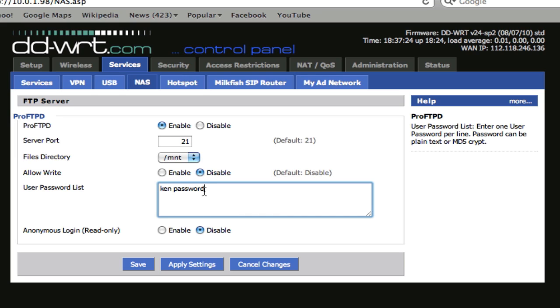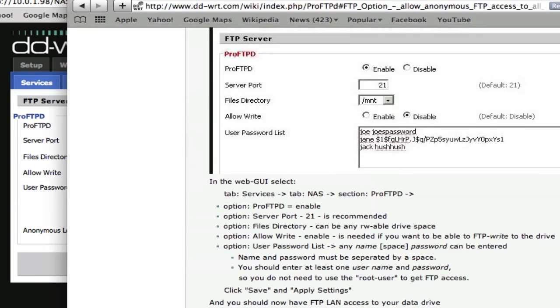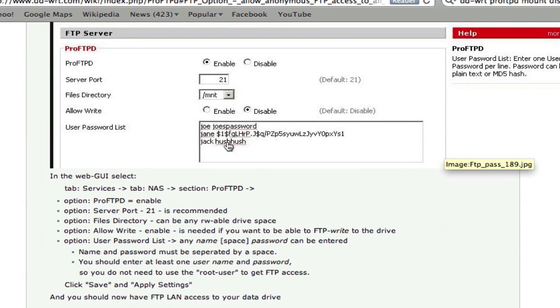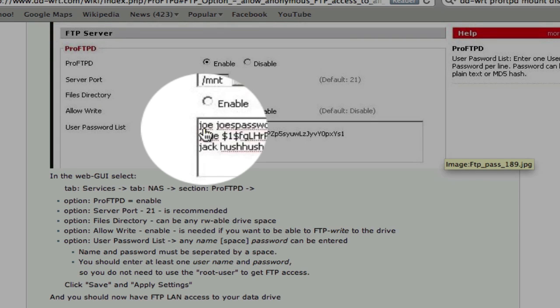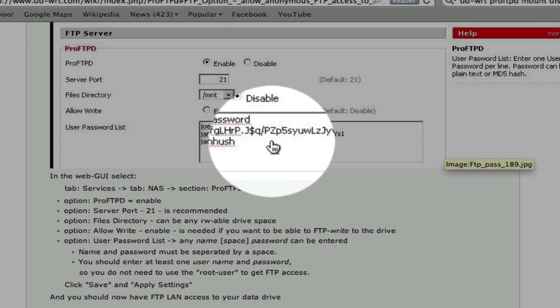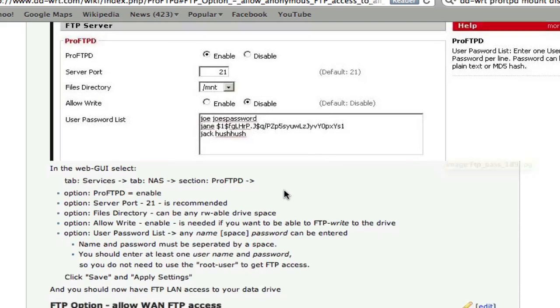I disabled the anonymous login. So when I look at the tutorial there, looks pretty the same. Setting up the password is username, password, username, password, okay.